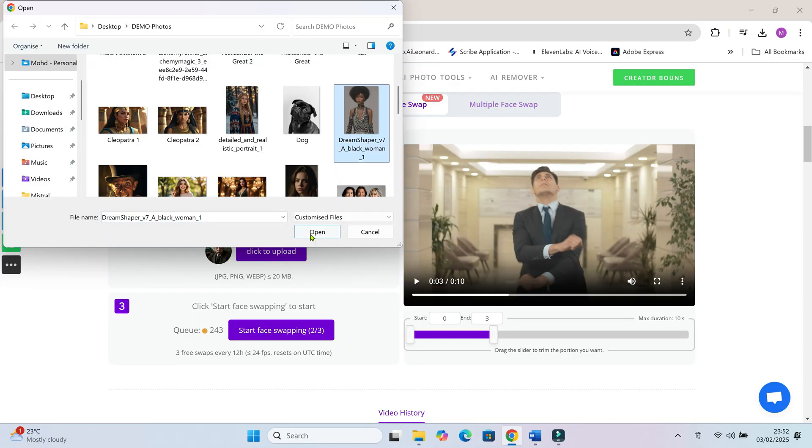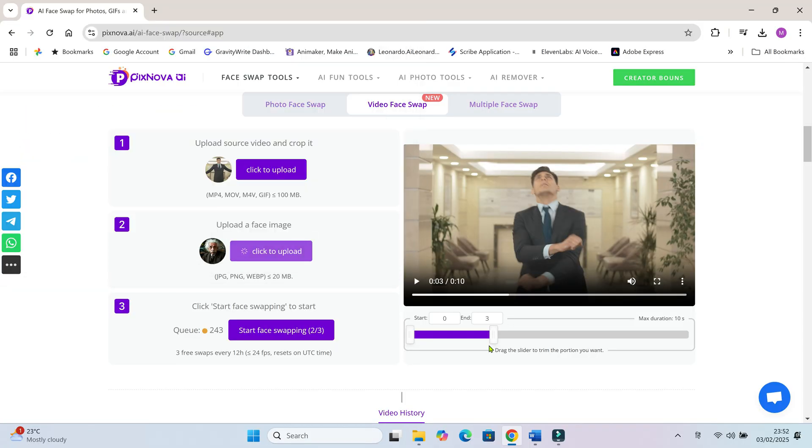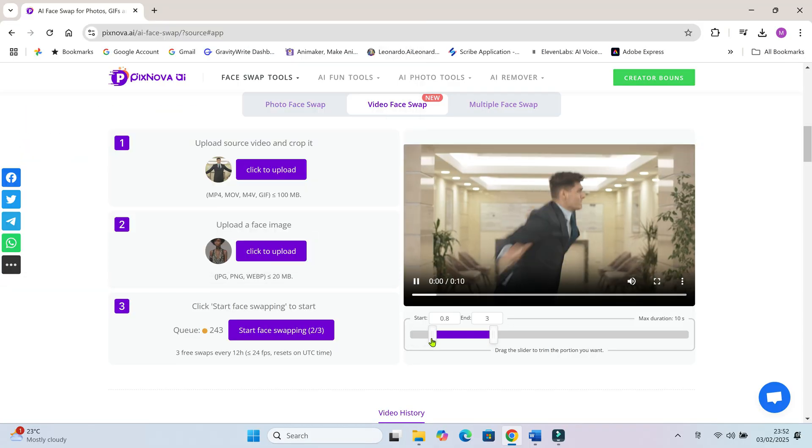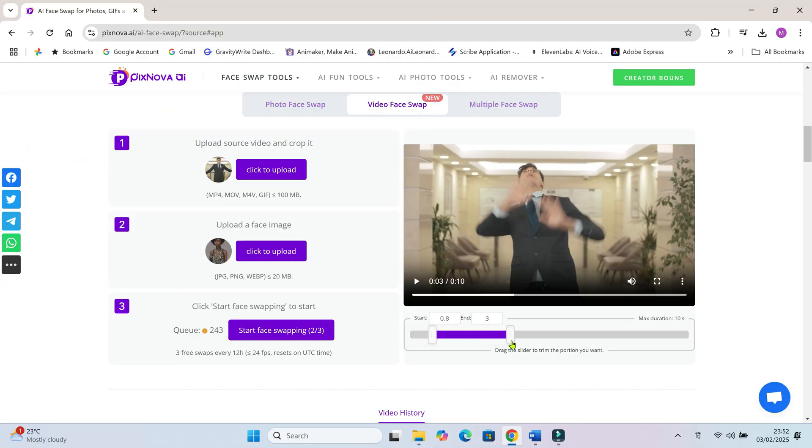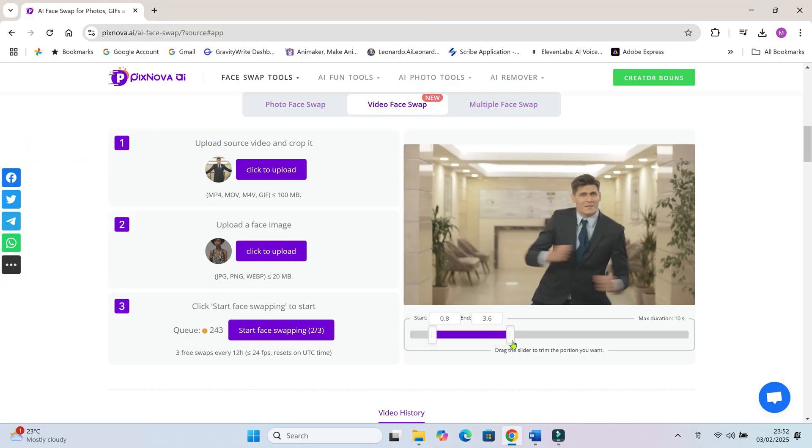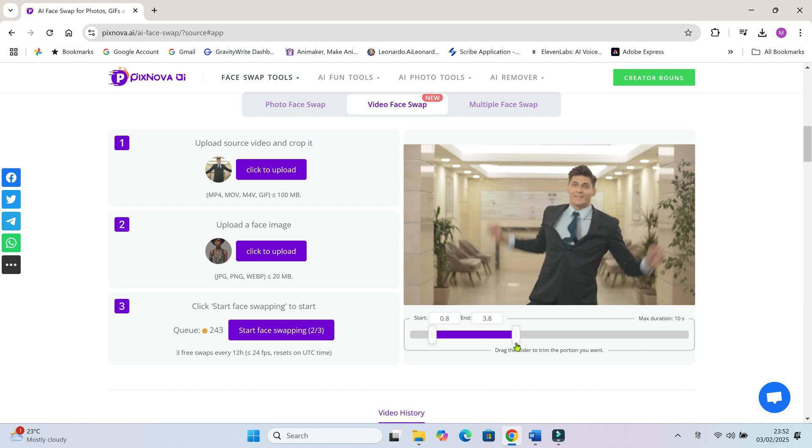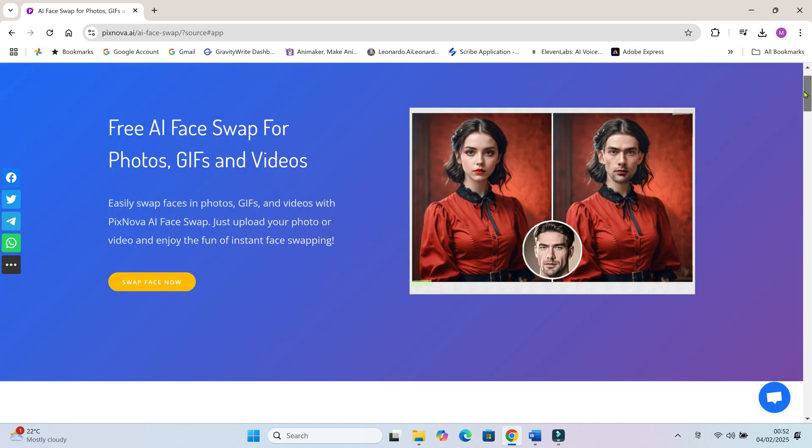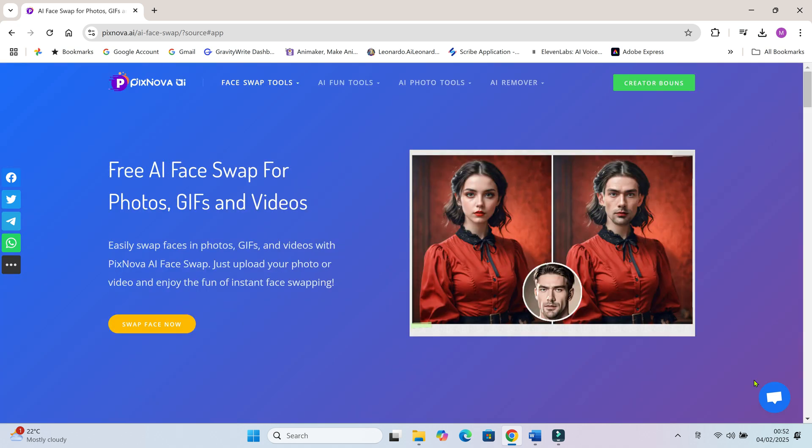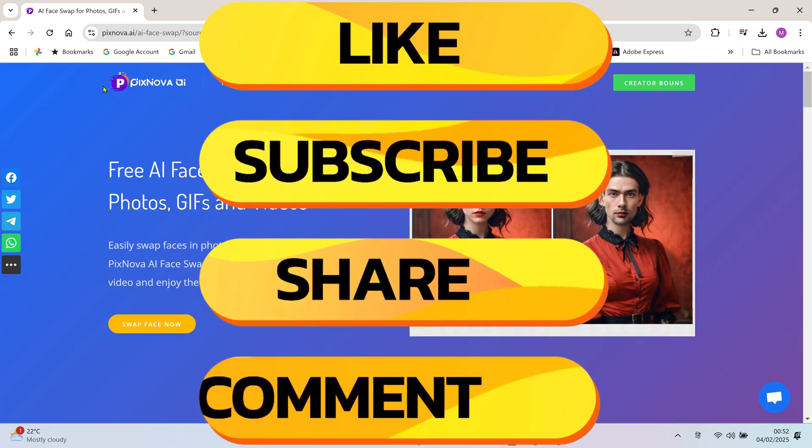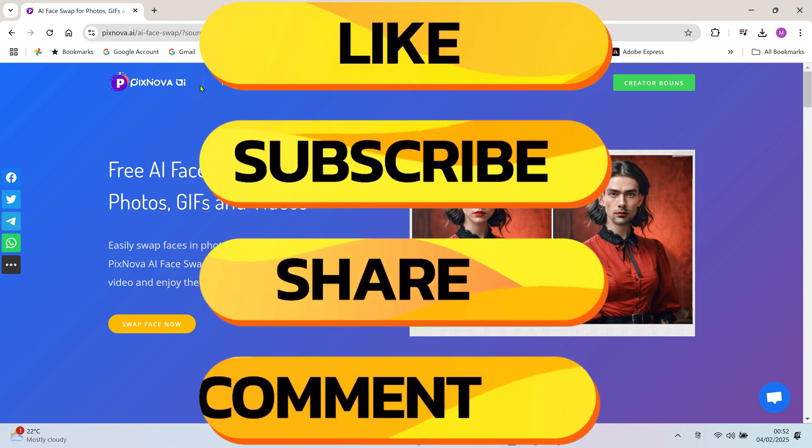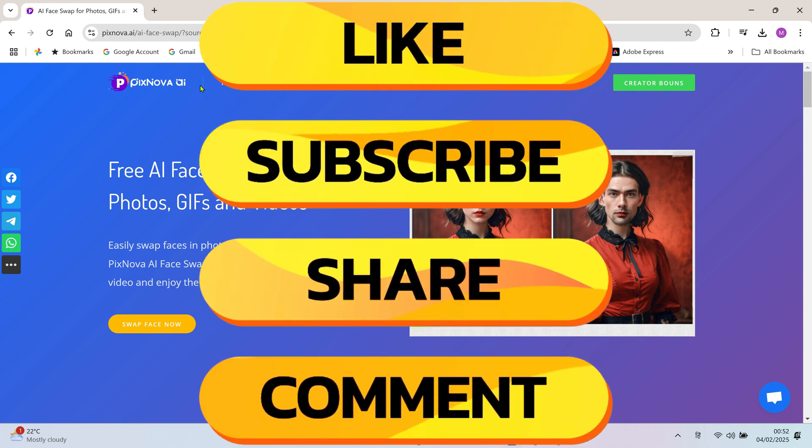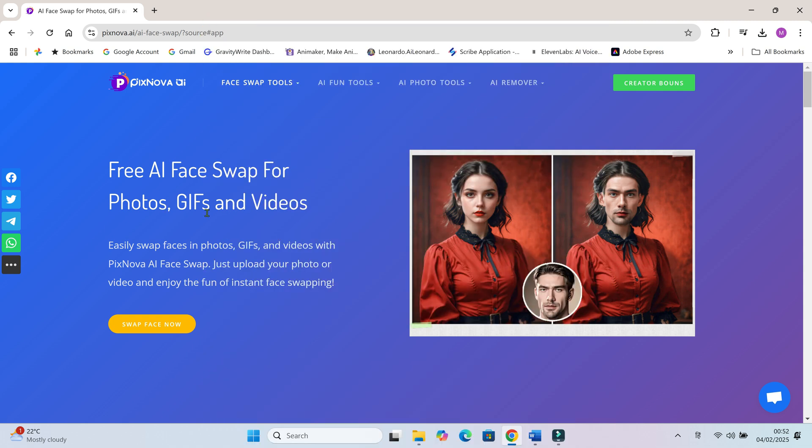Alright guys, that's it for today's face swap adventure! If you want to try this yourself, head over to PixNova AI and start swapping faces like a pro. Remember, it's completely free! Like, comment, and share this video if you enjoyed it. Let me know in the comments who you would want to face swap with. Thanks for watching and I'll see you in the next video. Until then, keep smiling and keep swapping!